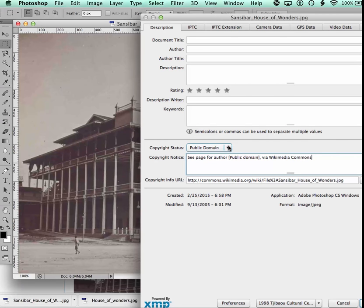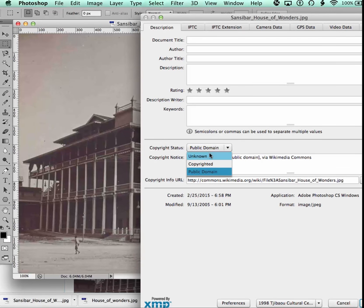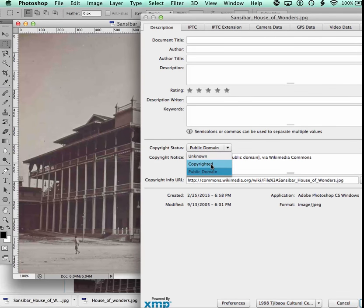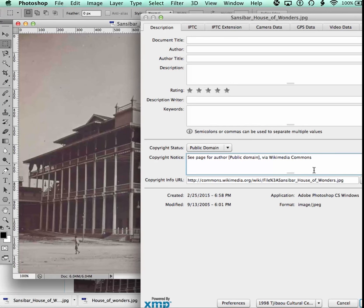We interpret the information in that field to determine whether it's unknown, the copyright status is unknown, copyrighted of some sort, or public domain. Here it says public domain, so we're going to say public domain.